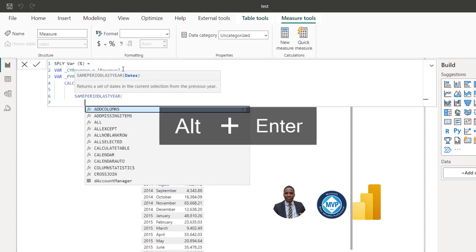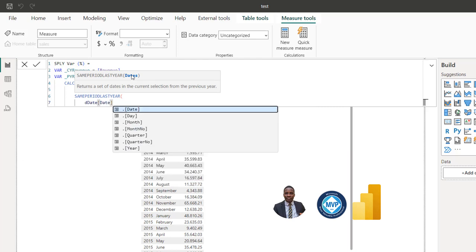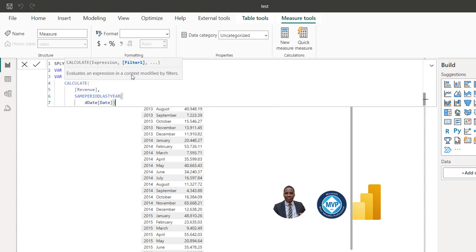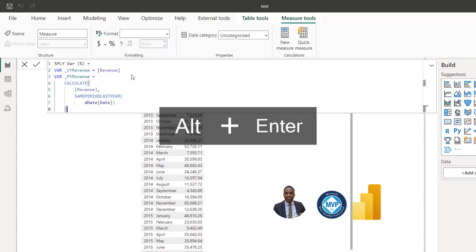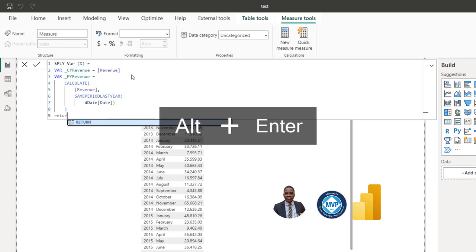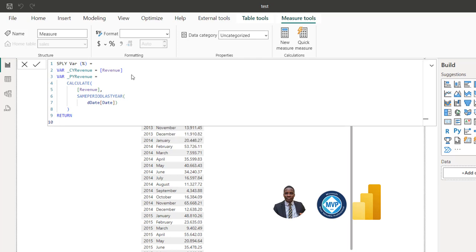For the date argument I'm going to call the date column from the dimension table, then close the bracket for SAMEPERIODLASTYEAR. After that I'll add the RETURN statement, where we'll handle all the blanks in the current and previous year values.